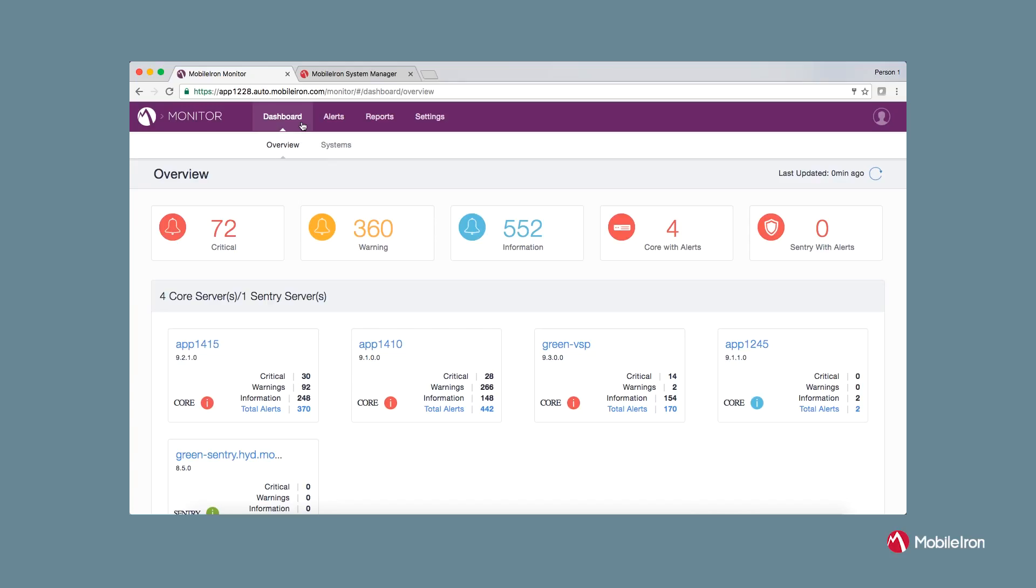Let's take a look at how the product works. It allows IT and system admins to monitor MobileIron servers such as cores and sentries and related services pertaining to system, infrastructure, application and certificates.